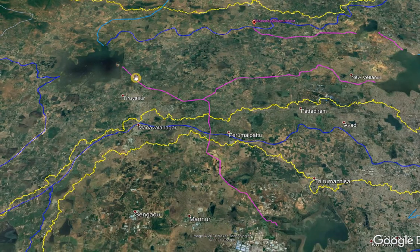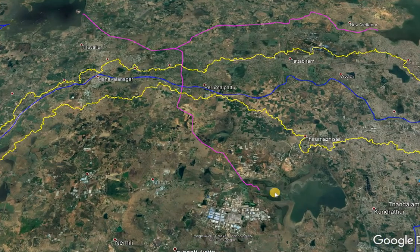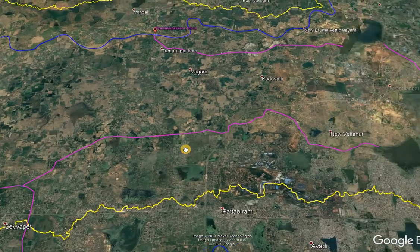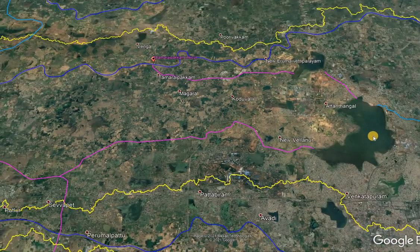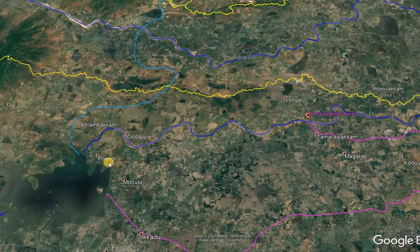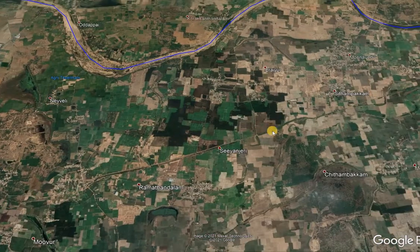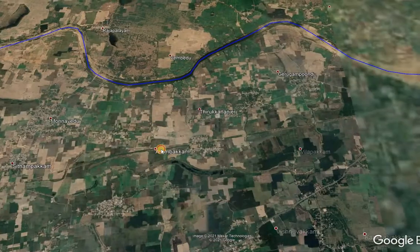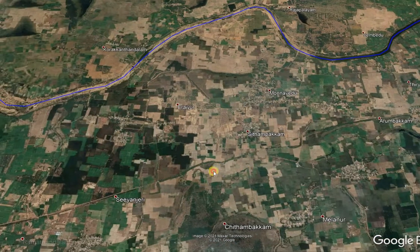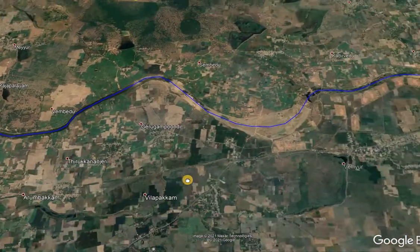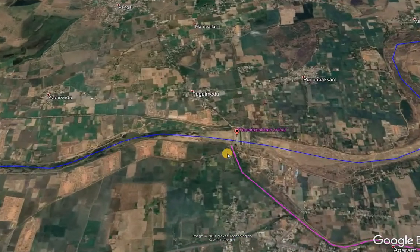One supply channel from the Pundi Reservoir crosses the Koum River and feeds the Chembarambakkam Lake. Another branch feeds the Retteri Lake or Puzhal Lake. Another supply canal from the Pundi Reservoir supplies water for irrigation and other demands, and feeds some small lakes.